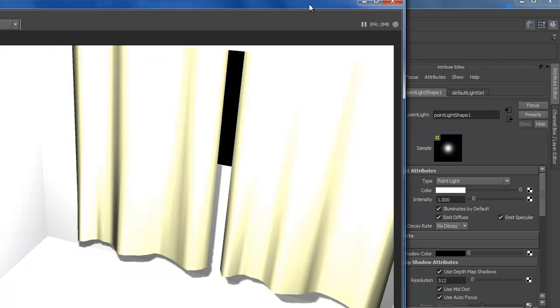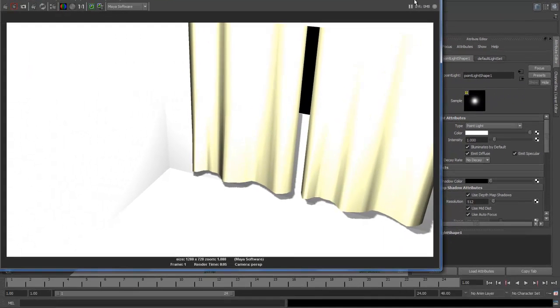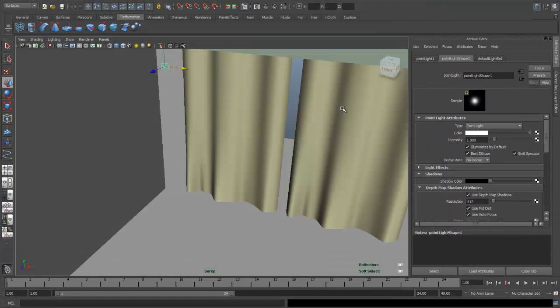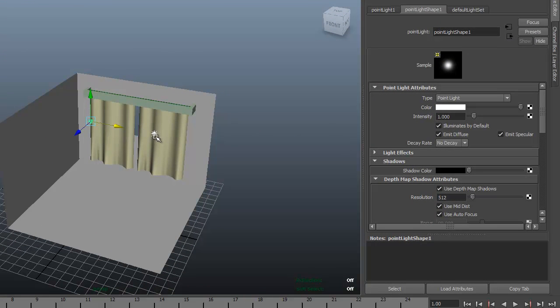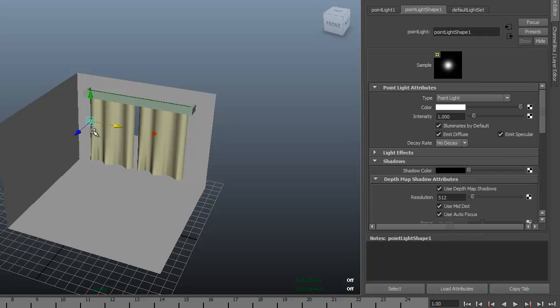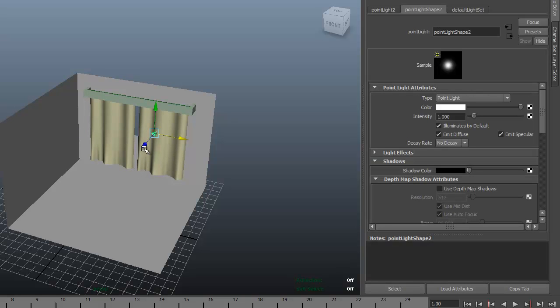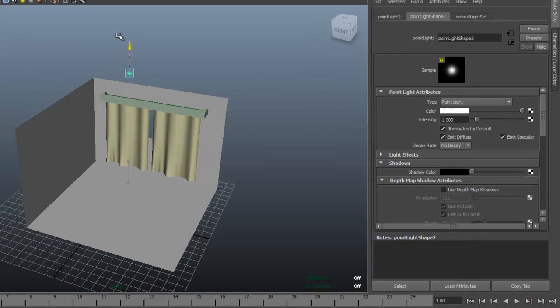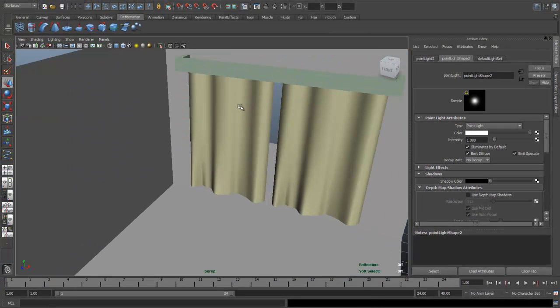I just can't help myself. I'm gonna delete one of these lights here, move that one out a little bit, a little bit up. Let's try that again.